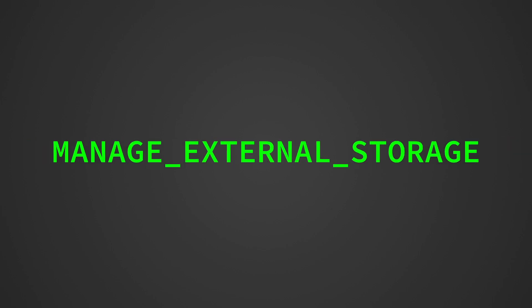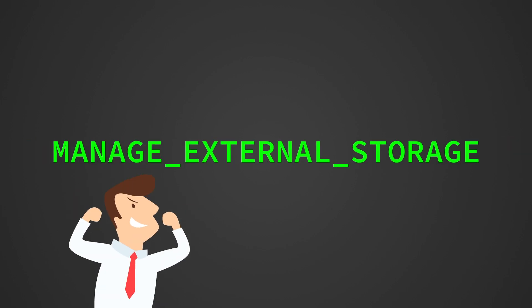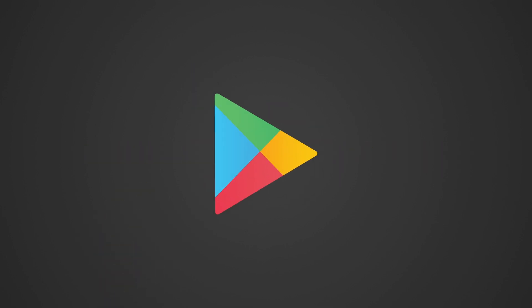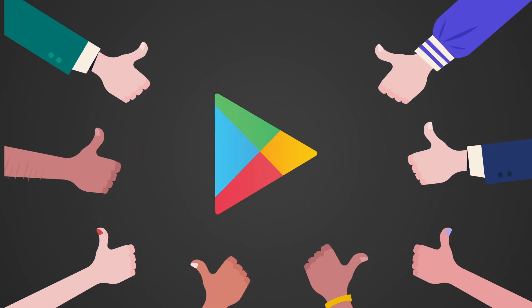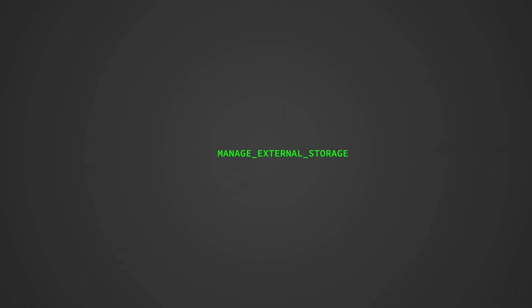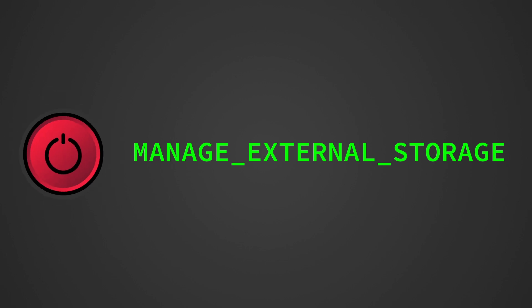Here the new permission manage external storage was introduced to access everything on the file system, but this permission needs manual review on Google Play submission. So they will check if your app really needs that permission, and the user can also enable and disable this permission in the app settings.